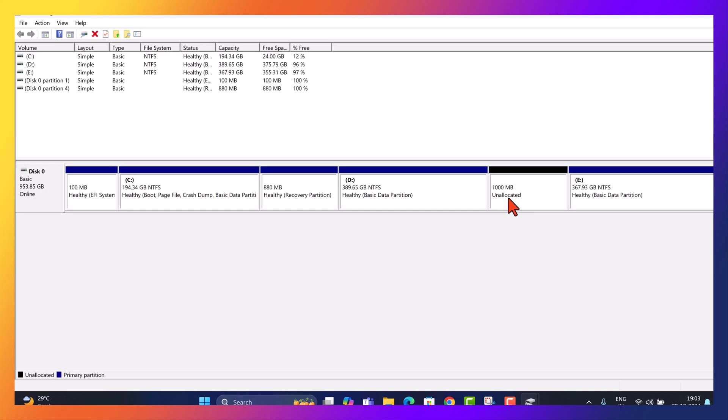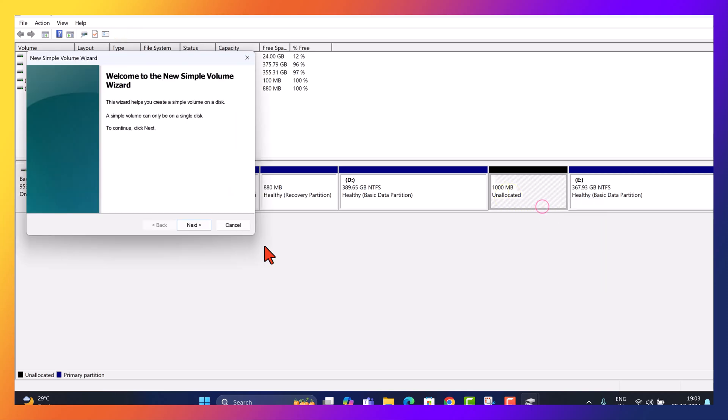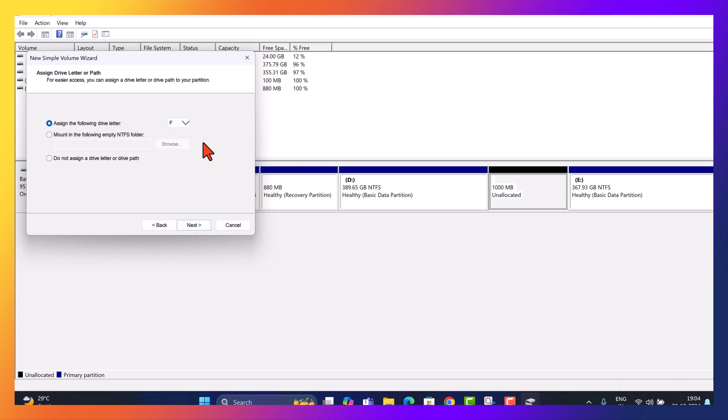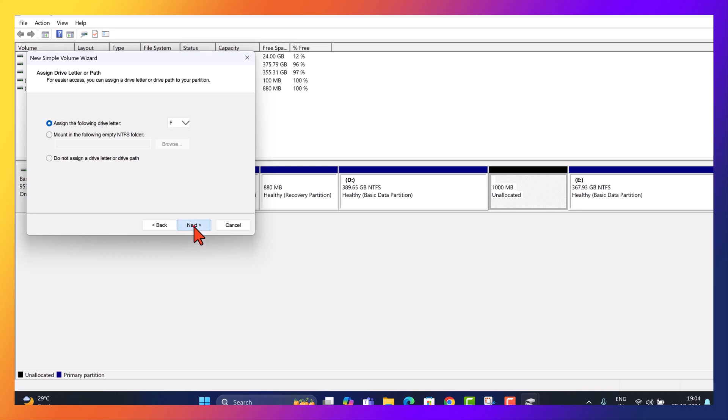Now we have successfully created 1000 MB of unallocated space. Let's assign it a drive letter to make it accessible. Right-click on the unallocated space and select New Simple Volume. Click Next in the wizard, leave the default settings unchanged, then click Next again. Select a drive letter for the new volume from the list of available options. Here we'll choose F. Click Next. Ensure the file system is set to NTFS for compatibility and performance. Click Next.